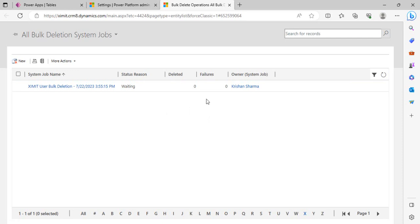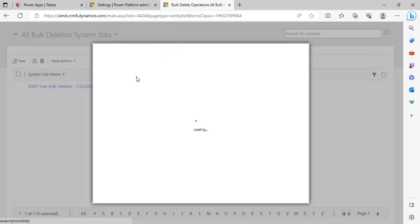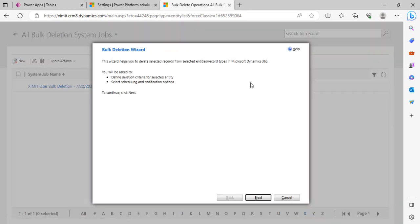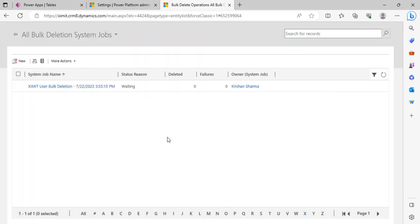This is not just limited to users. Whatever bulk operation you wish to do with your tables, then you can write the jobs, the data deletion jobs, or a number of other jobs you can create. This was the purpose of the video, just to familiarize you with the bulk deletion approach, cleanup approach of the users. I hope you will find it useful. That's it for today. Thank you.